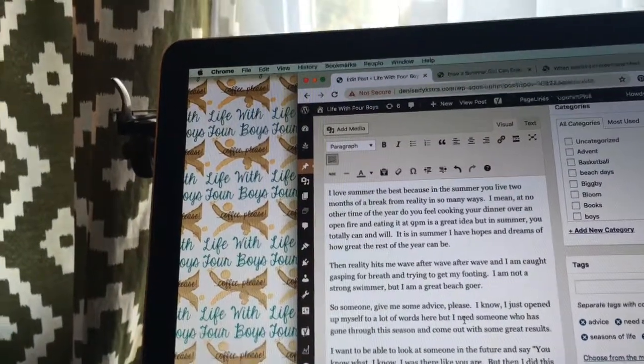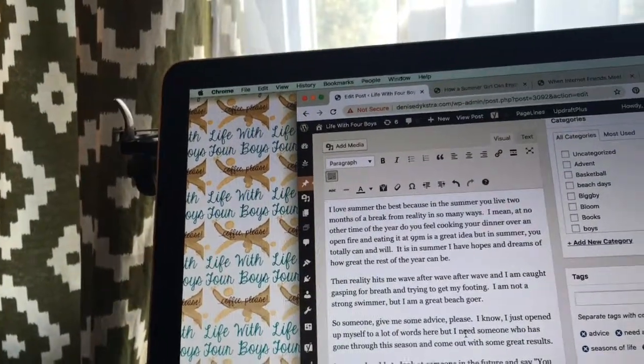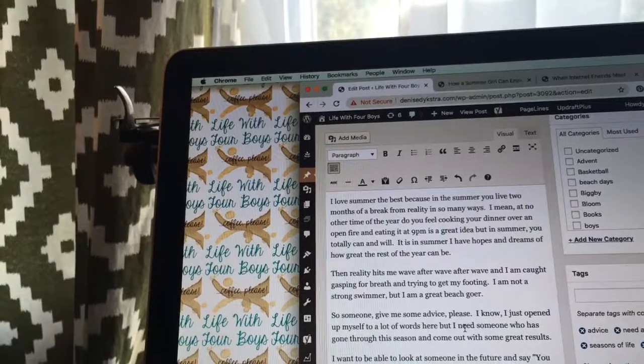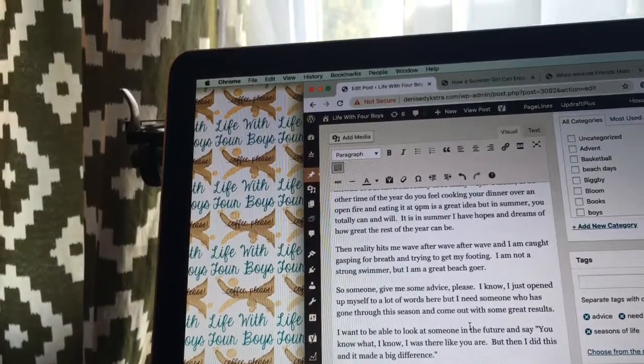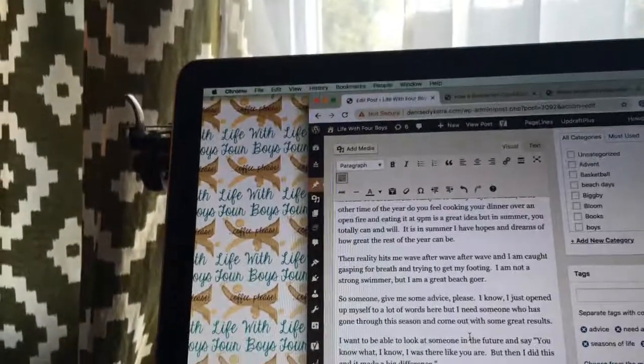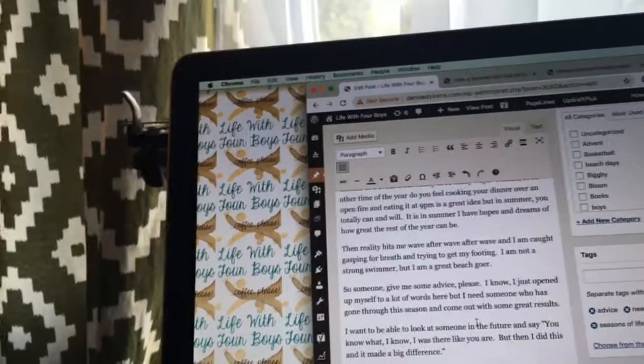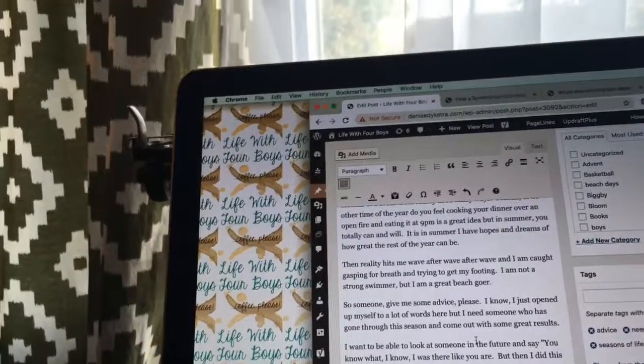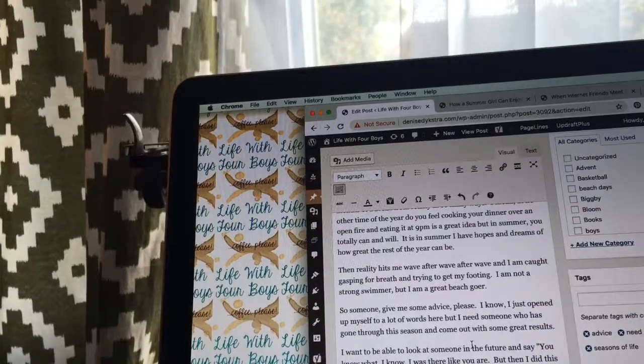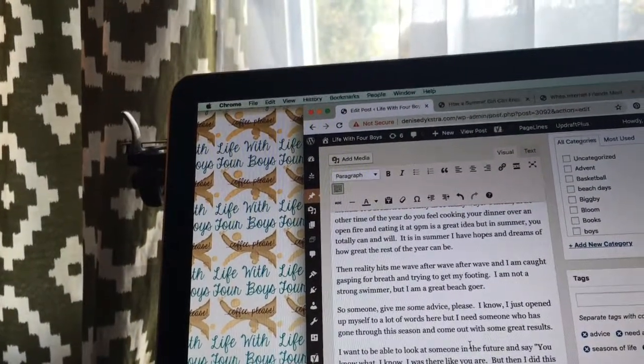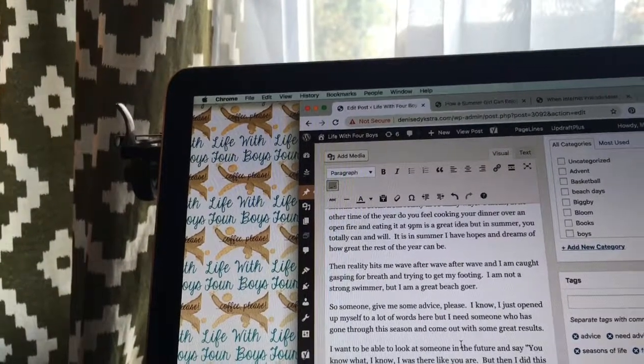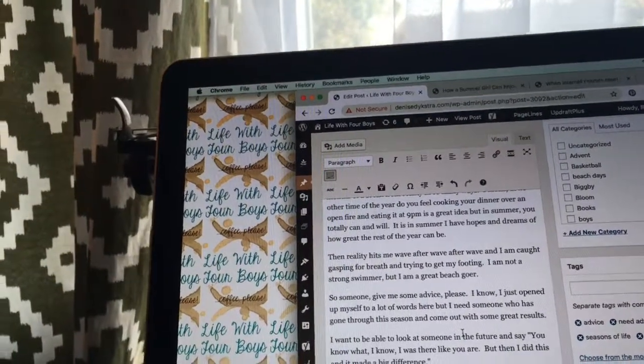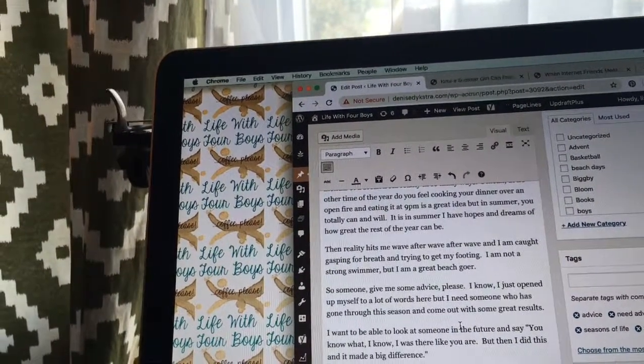But in summer you totally can and will. It is in summer I have hopes and dreams of how great the rest of the year can be. Then reality hits me wave after wave after wave, and I'm caught gasping for breath and trying to get my footing. I'm not a strong swimmer, but I'm a great beachgoer.